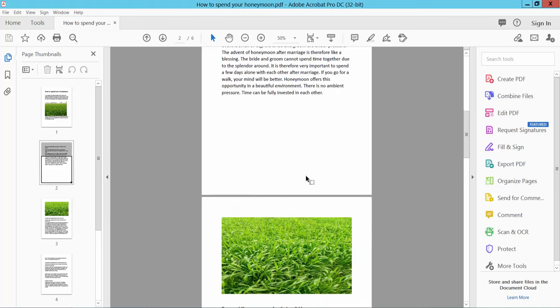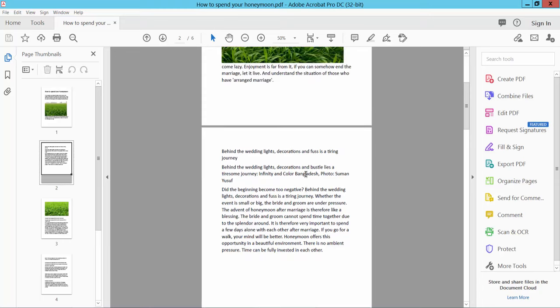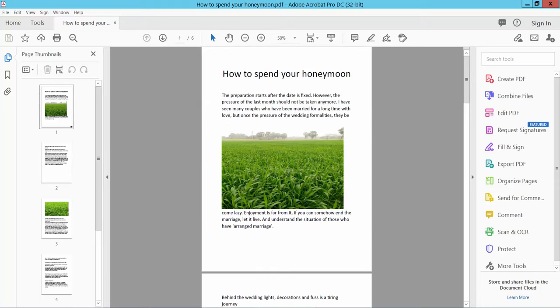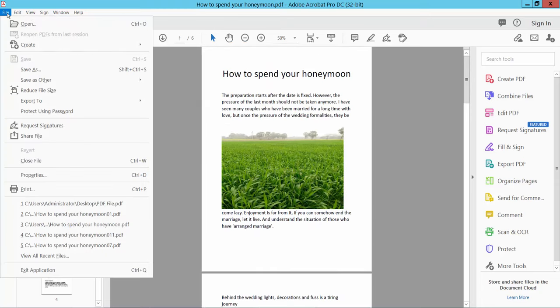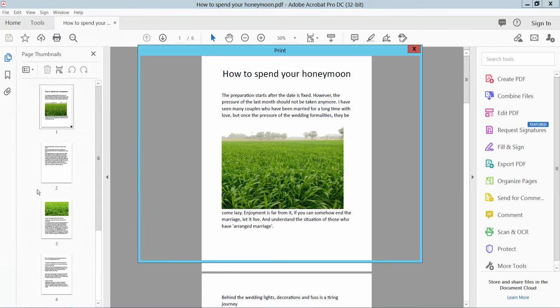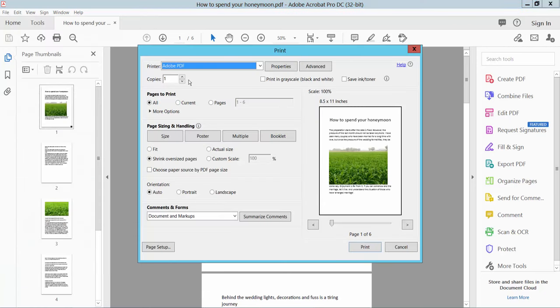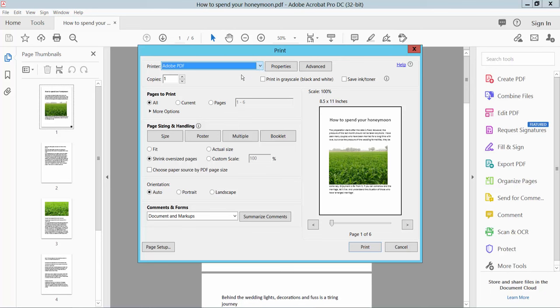Select the File option. Here we will find the Print option. Select okay and select your printer, Adobe PDF printer, and select all pages. Here we will find the page sizing option. Select booklet form.